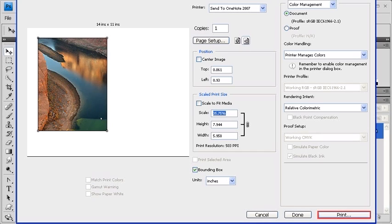If you're satisfied with all of your settings, you can go ahead and click on the Print button. But if you just want to save your Print settings and print later, then you can click on the Done button. And to just cancel everything, you can click on the Cancel button.